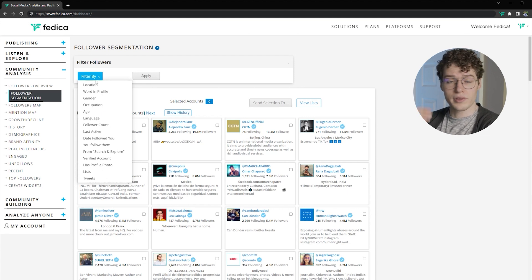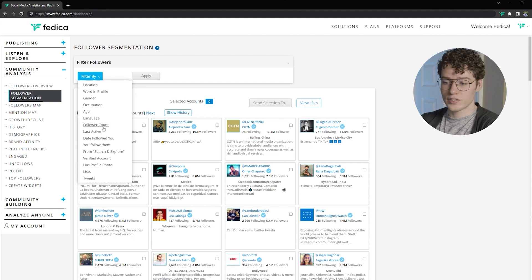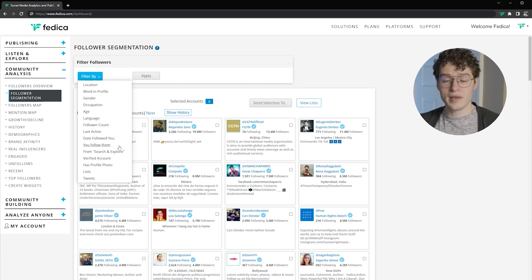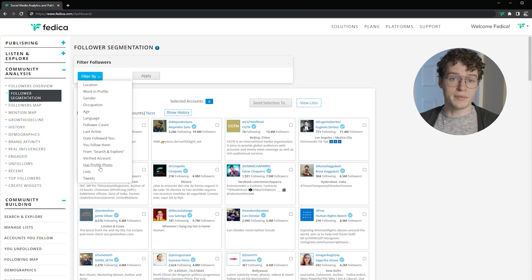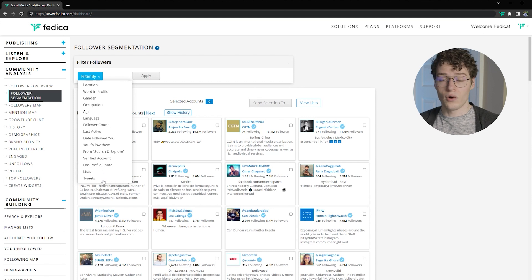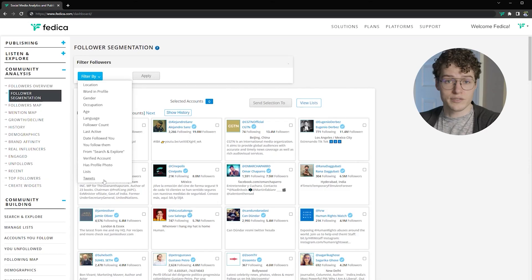You can start with location, bringing people down to the city level if you want. Words in people's profile, which is usually what they talk about on Twitter. Their gender, occupation, age, and language. Their follower count, when they were last active on Twitter, the date they followed you or when you followed them. Or people from our search and explore feature, which allows you to find people with specific demographics. You can find verified accounts and people with profile photos, which usually means they're active on Twitter. You can also bring in lists that you have, or any list you choose with an Excel file, into this follower segmentation. And finally you have tweets, which is our hashtag and keyword analysis, where if people in your following are talking about a specific topic, you can bring them in as well.